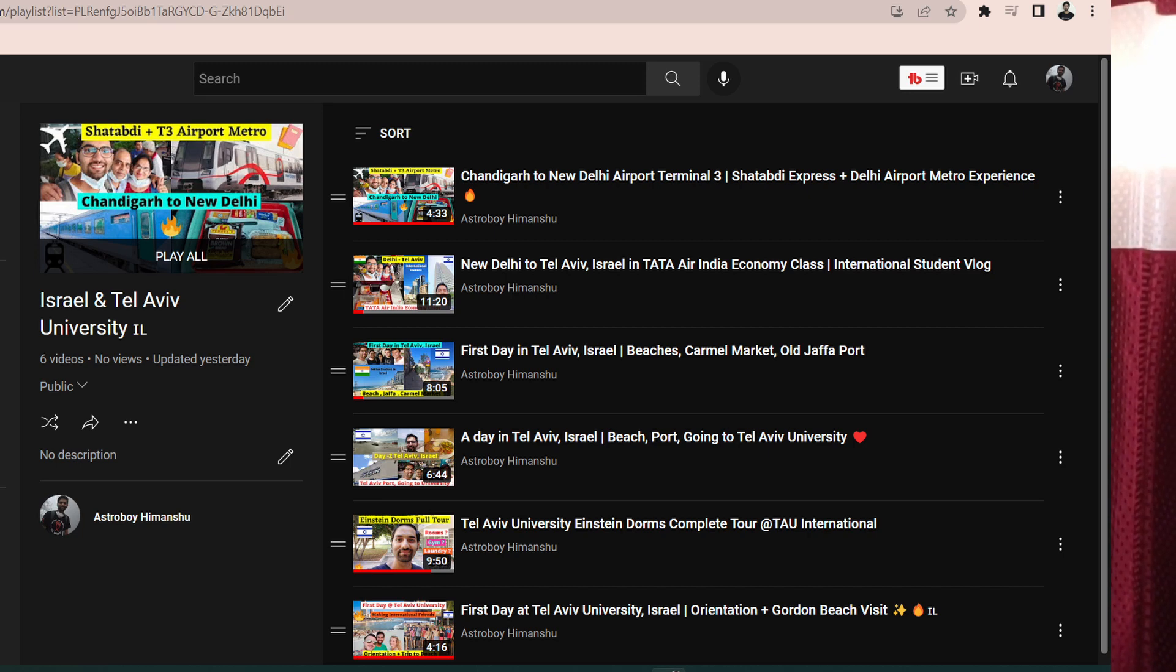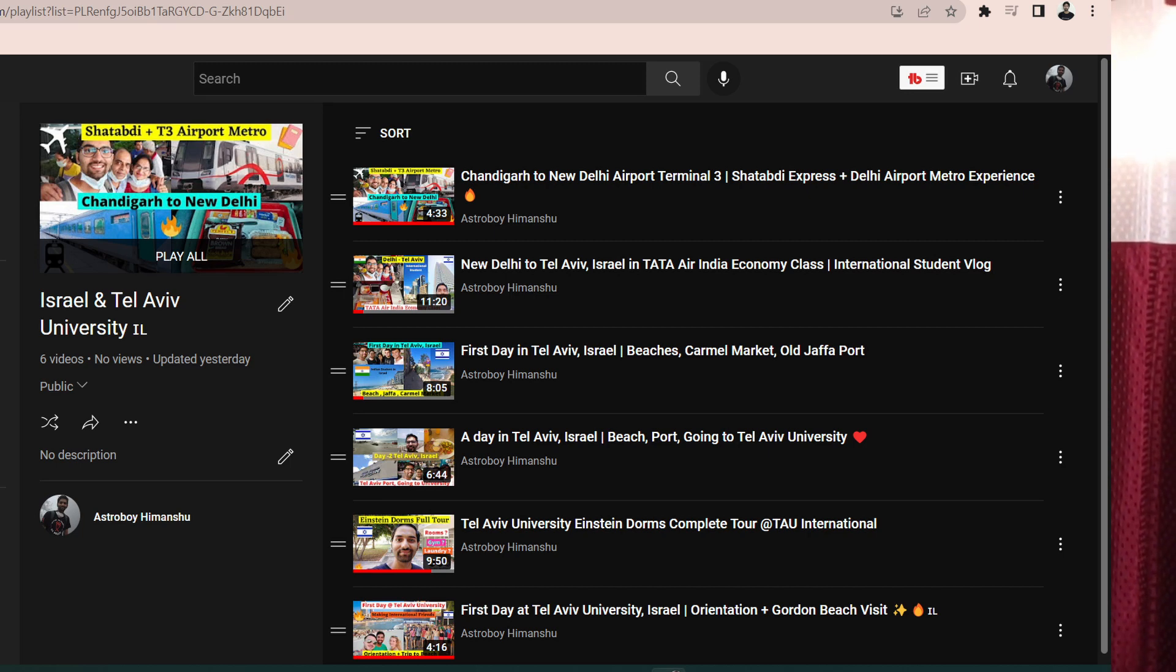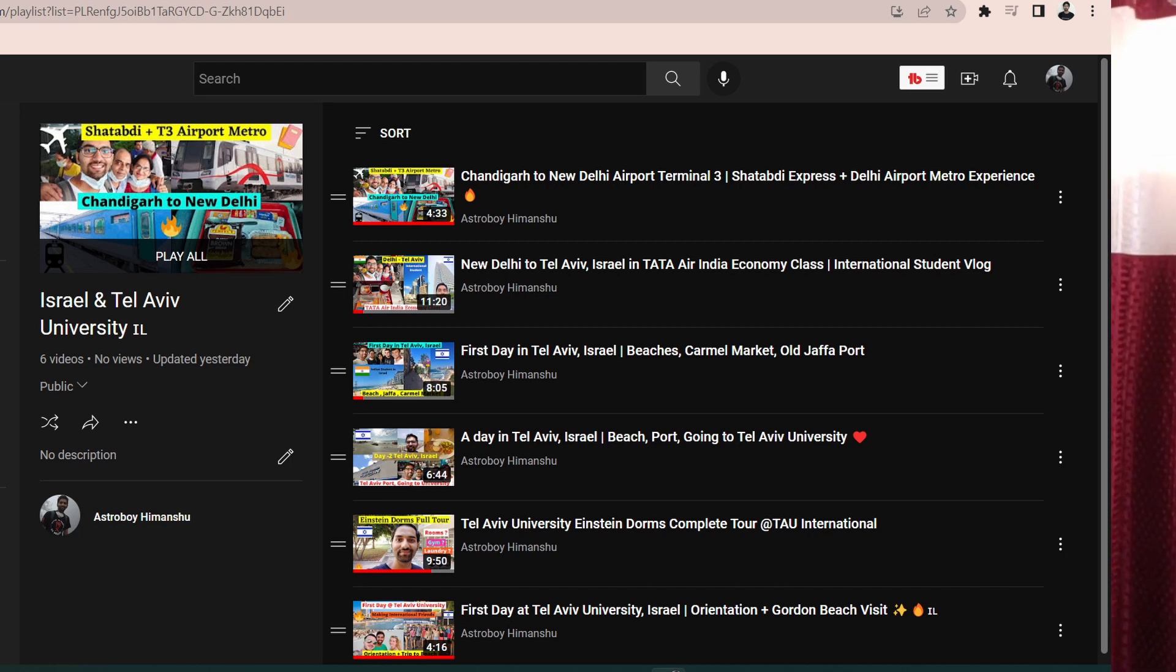If you're interested please continue watching. Also do consider watching my other videos on Israel series, you can just get their link from the description. I have put the playlist link and yes I've made a lot of vlogs on Israel so you can just see them for getting the experience. Let's just start.